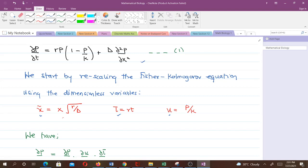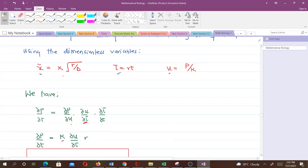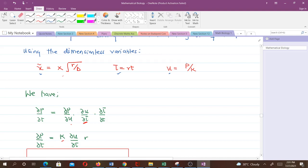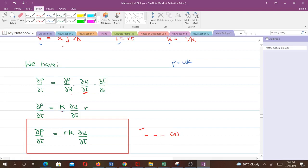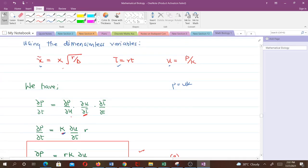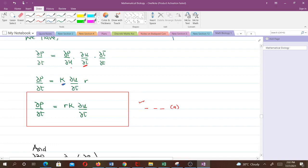The next step is to write an equation linking the old and new dependent variable. ∂P/∂t = (∂P/∂u)·(∂u/∂τ)·(∂τ/∂t). From our substitution equations, P = uK, so ∂P/∂u = K. We don't yet have an equation connecting u and τ — that's what we seek — so we maintain that term. And ∂τ/∂t = r. Making the substitution gives ∂P/∂t = rK·(∂u/∂τ). We call this equation A.